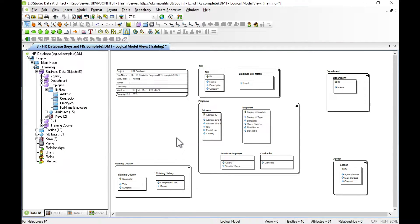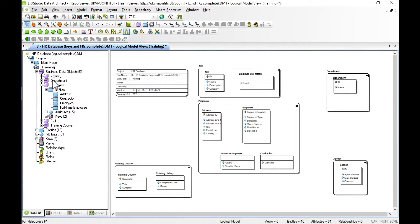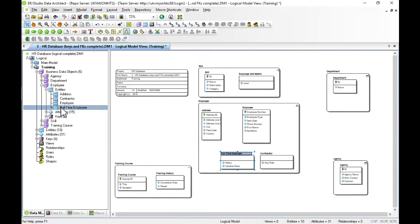We've now created our business data objects, populated them with entities, allocated those entities to the business data objects, created primary keys for all entities, and set all non-key properties. Notice on the left-hand side the Explorer has been populating as we go — there are all our business data objects, and within employee we have all the entities. Clicking on objects in the Explorer highlights them on the diagram, which is useful for finding things.